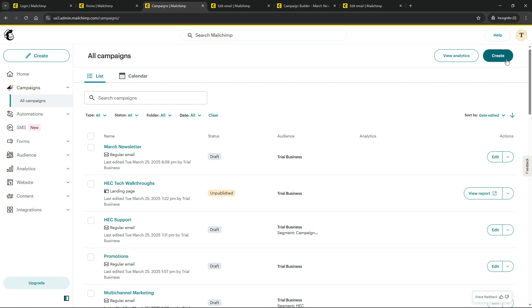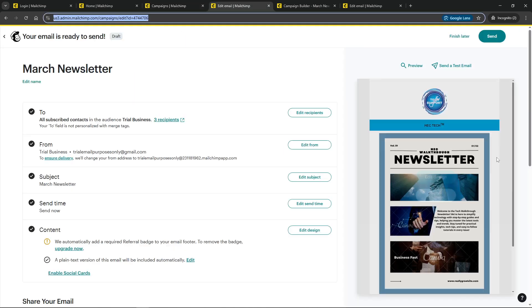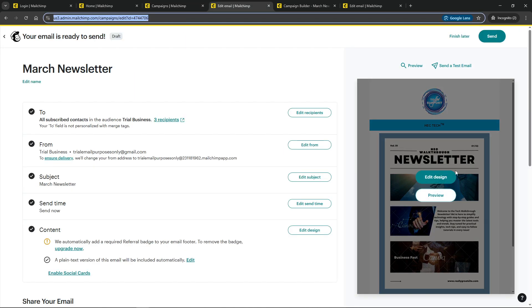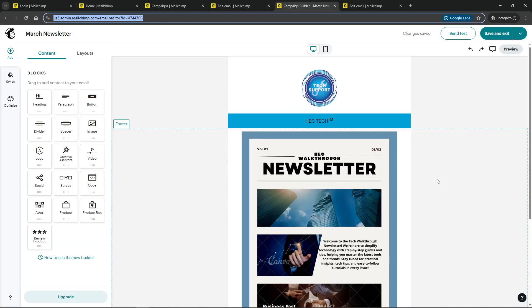If you're modifying an existing campaign, click on its name. This will take you to a more detailed view where you can make specific changes. You should see an option to either edit your campaign or directly design email. Click on the one that suits your workflow. This leads us into the email editor.